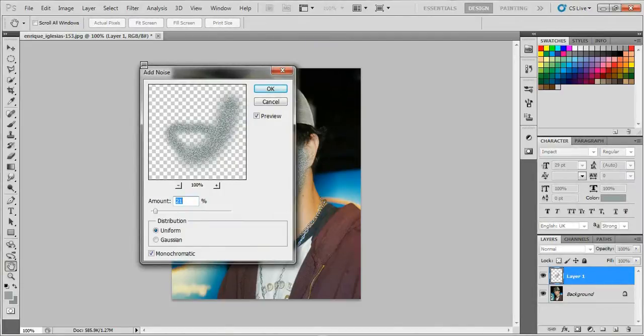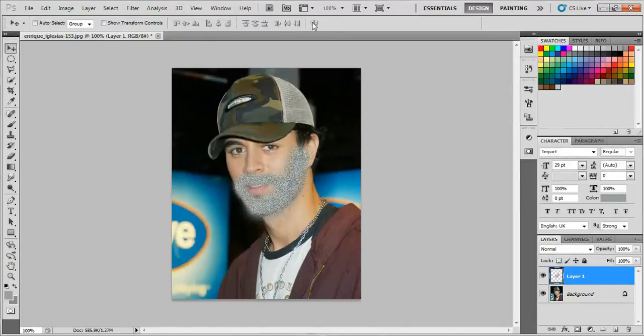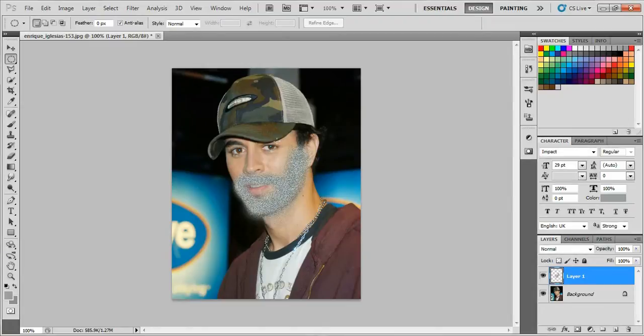Next, select the Elliptical Marquee tool, press Shift+Alt, and make a circular selection to cover the beard area.